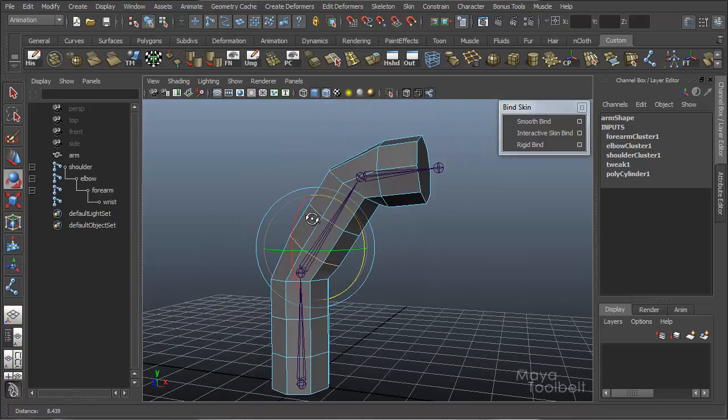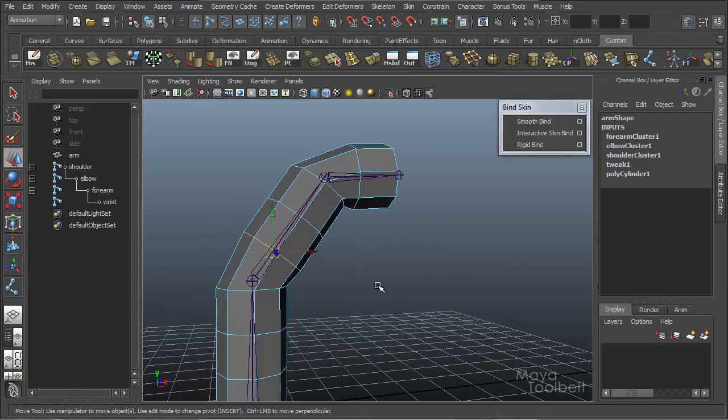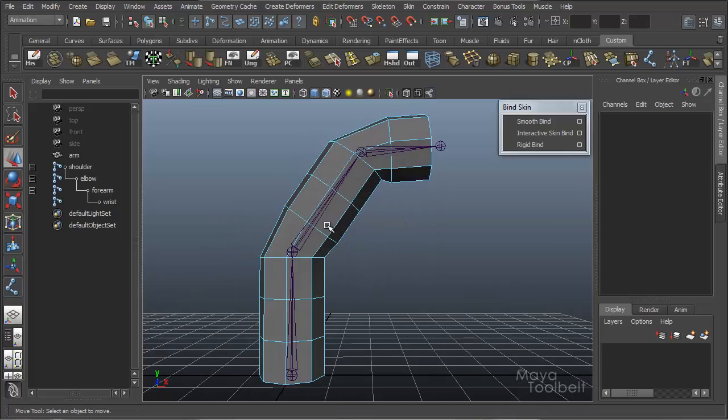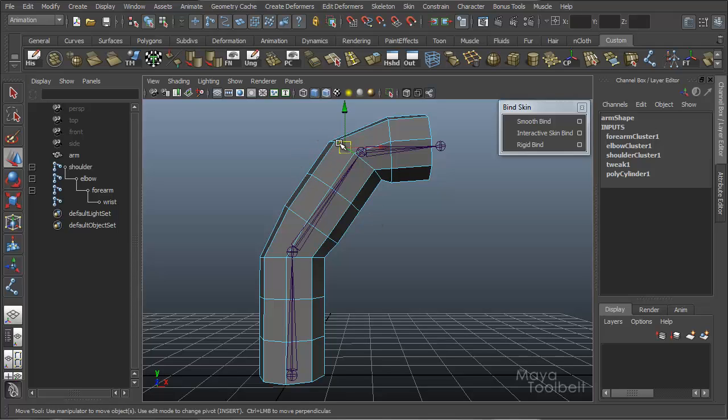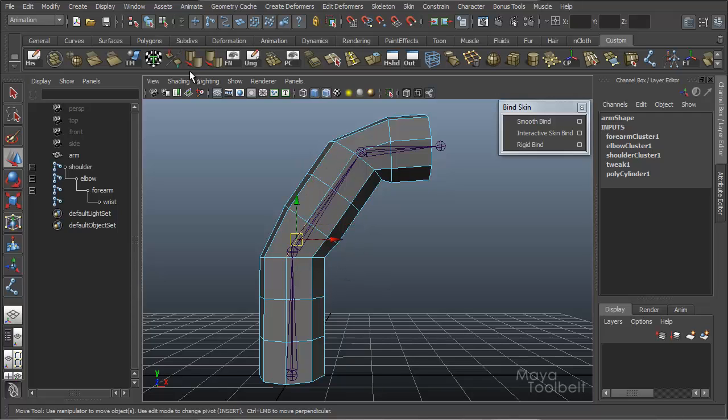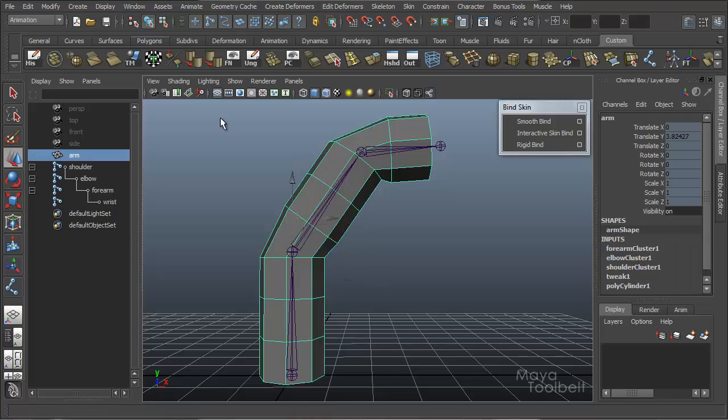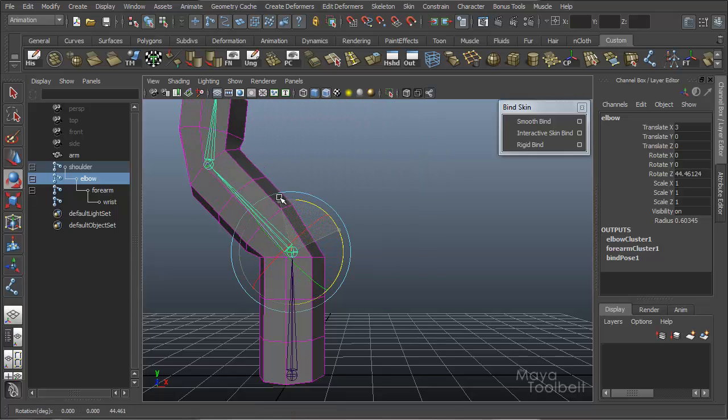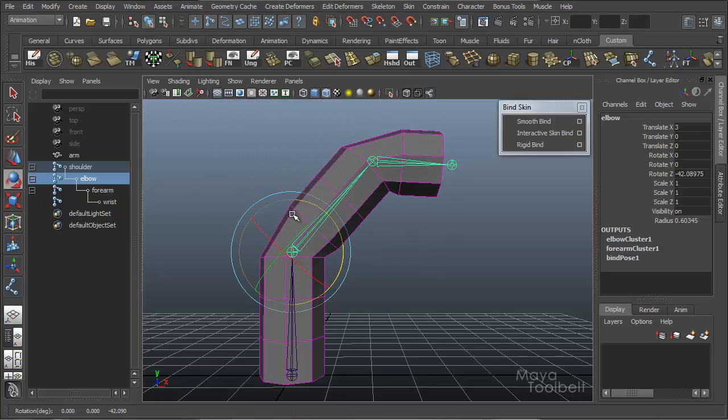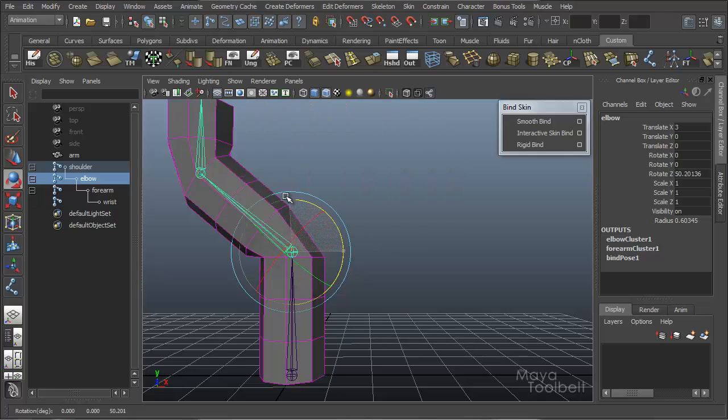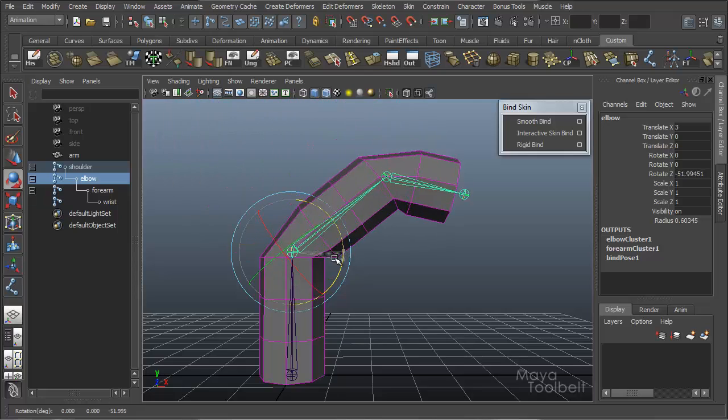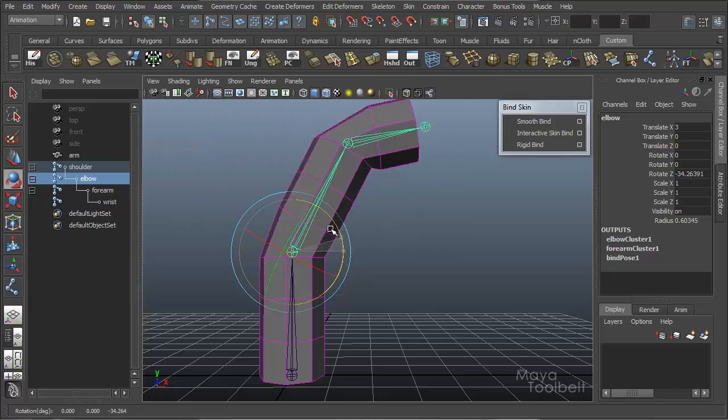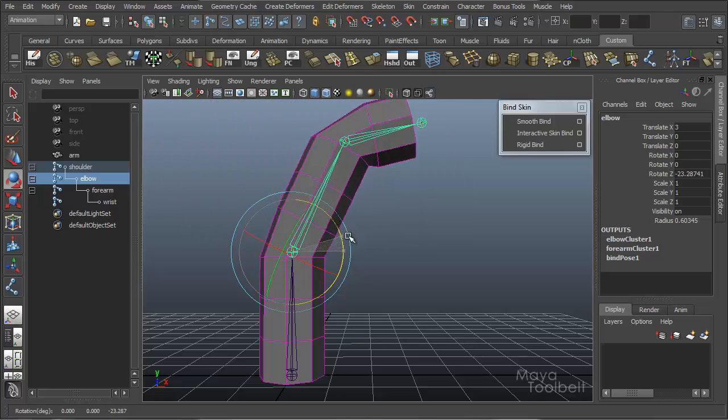And this is called rigid binding, so it's rigid for a reason. It's rigid in the sense that these points, let's say this row, this row, and this row, have all been rigidly bound to the elbow joint. So when the elbow joint moves, this row, this row, and this row of points move along with it. And this row right here, below it, doesn't move at all. So it's rigid in that sense.